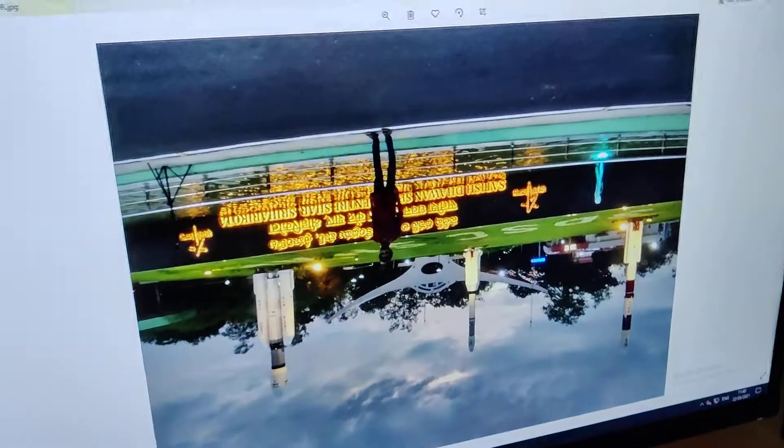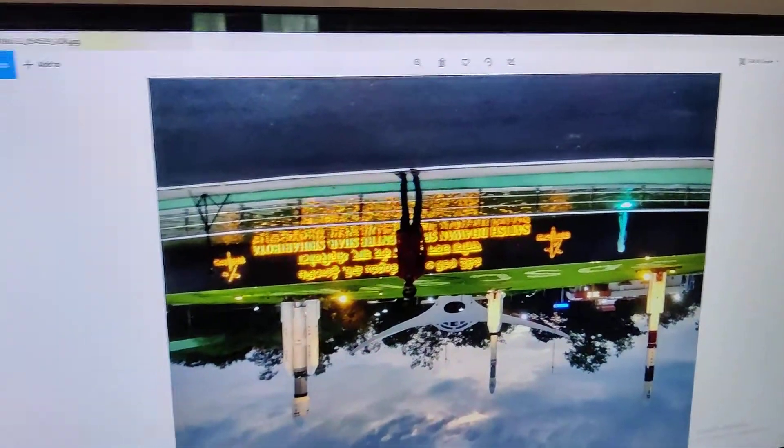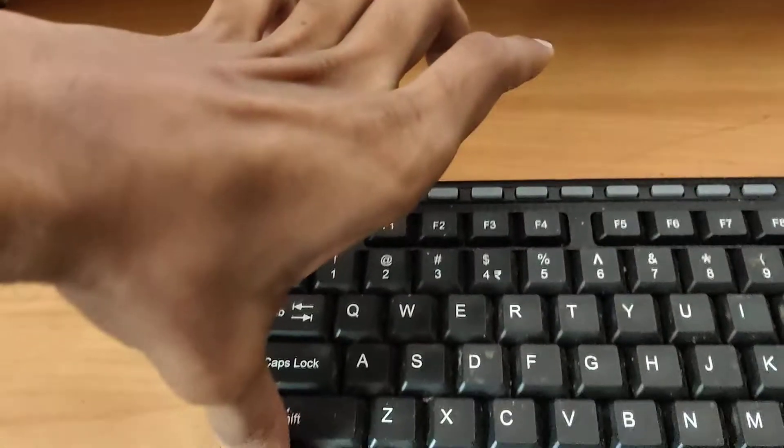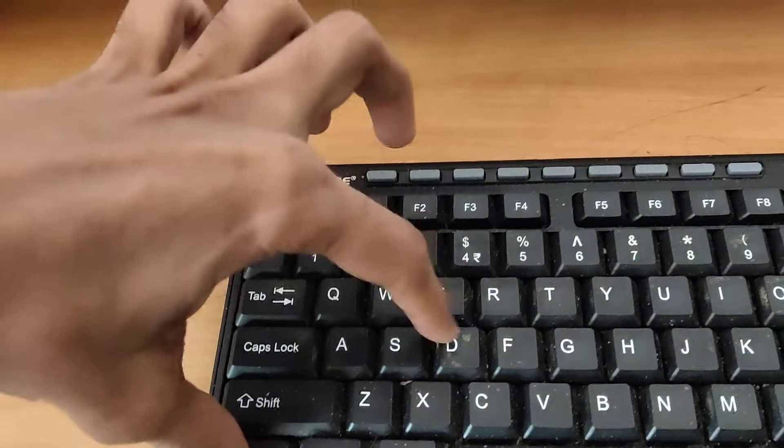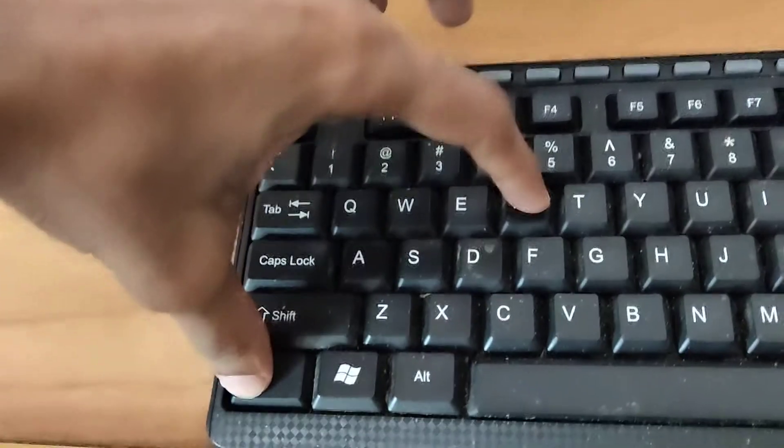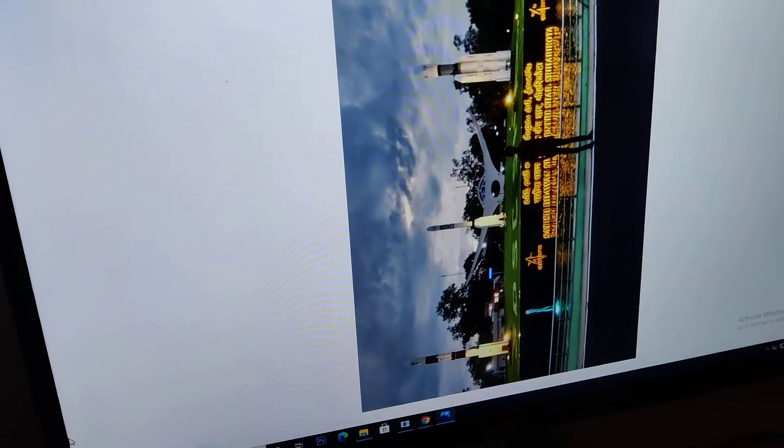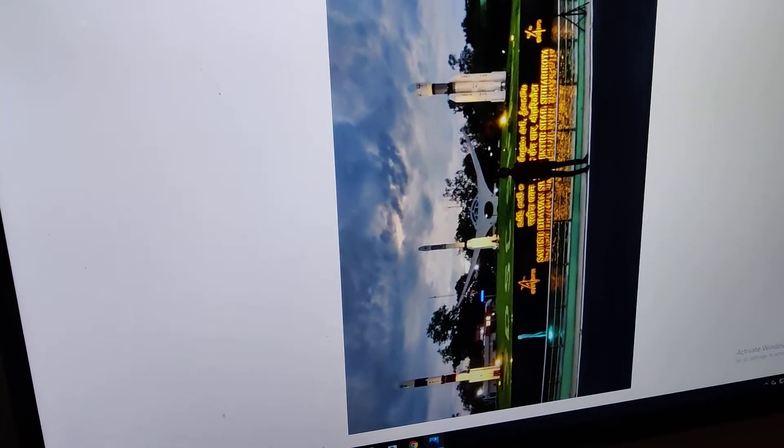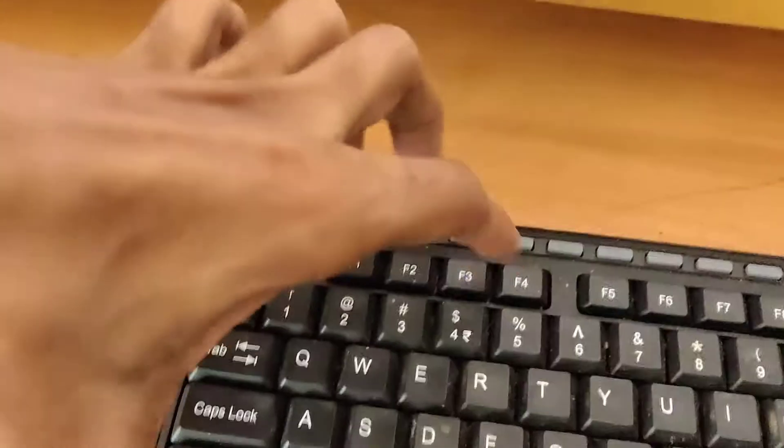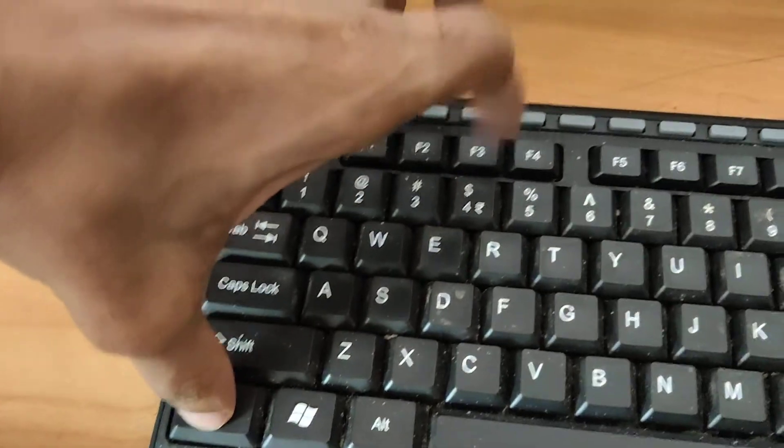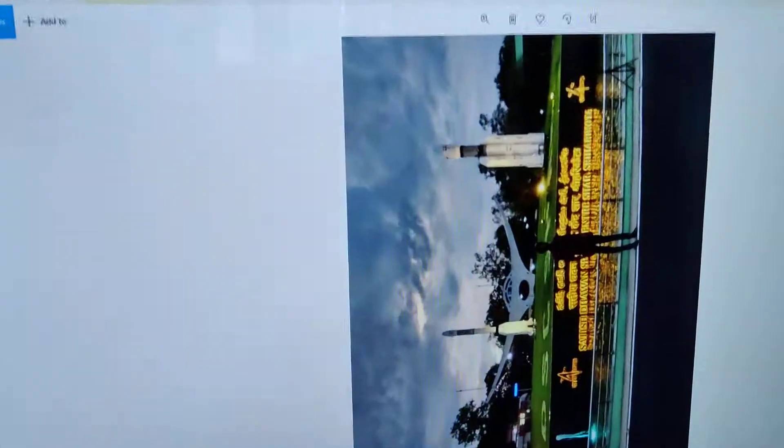If I press both Ctrl and R keys together, you can see that it is rotating. Each time I press both keys at the same time, the image changes orientation. Once again, if I press Ctrl and R together, you can see the result here.